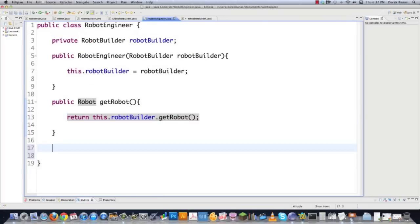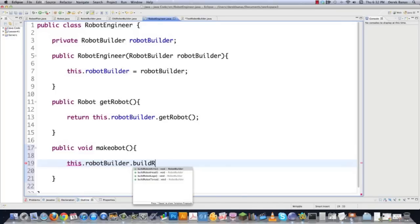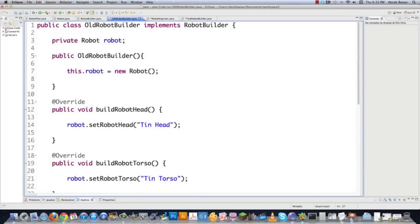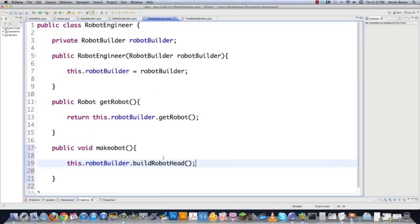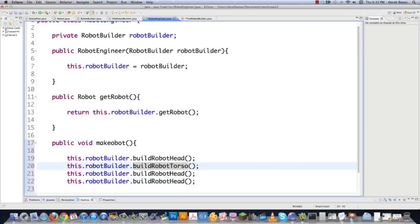Back in RobotEngineer, the engineer is going to execute the methods specific to the robot builder. We go public void makeRobot(), and then we call this.robotBuilder.buildRobotHead() — which is right here in OldRobotBuilder, and it sets the tin head value inside of the Robot class. We then set all the other values for the torso, arms, and legs. And that's it — save that, and then we go into TestRobotBuilder to check to make sure we did all this right.